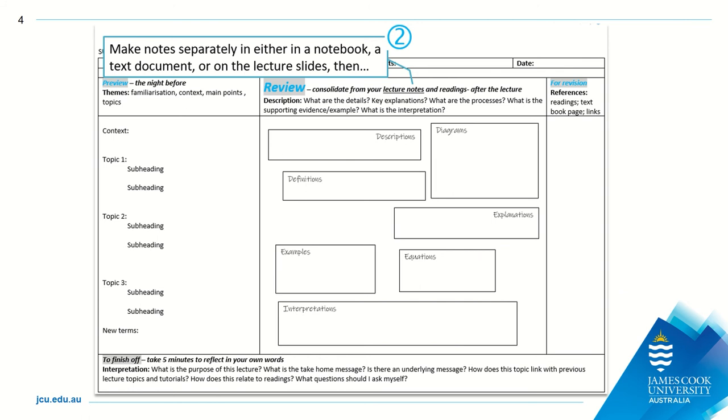On the day of the lecture, attend or view the lecture and take notes in your notebook, as a Word document on your computer, or by annotating lecture slides.